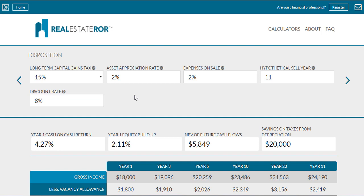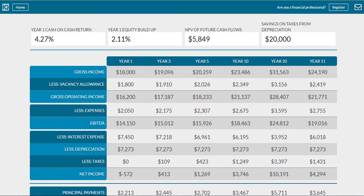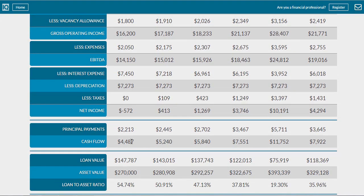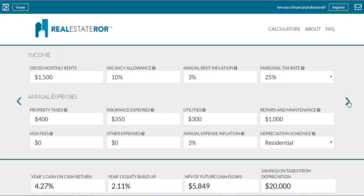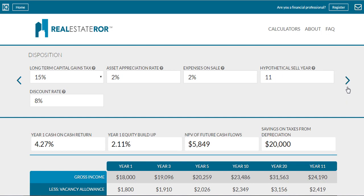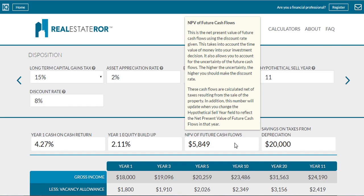Since our net present value is technically the net present value of our future cash flows, the first thing we need to do is project out our future cash flows. This can be done very easily using our real estate investment calculator. All you have to do is enter your purchase information, enter estimates for your rental income or revenue, enter estimates for your rental expenses, and then enter hypothetical future sale information. Based on these, the rental property calculator will calculate your net cash flow and, based on your chosen discount rate, will discount the net cash flows back to the present value.